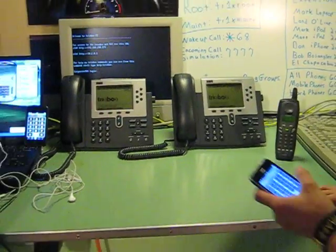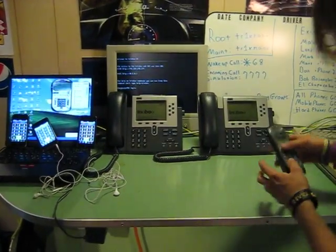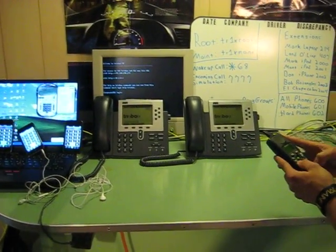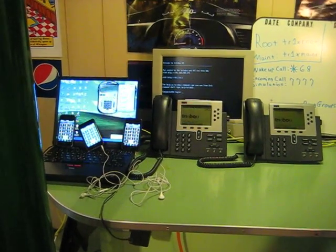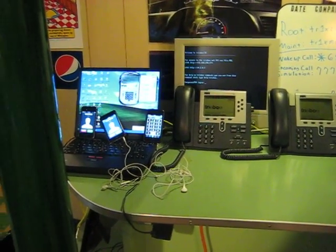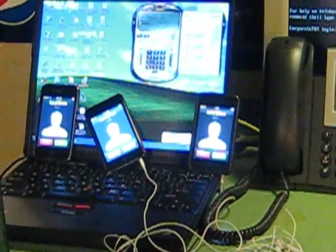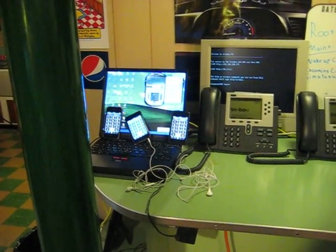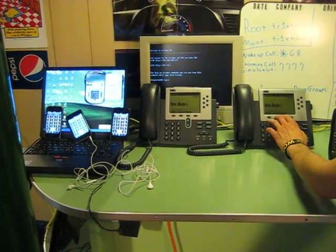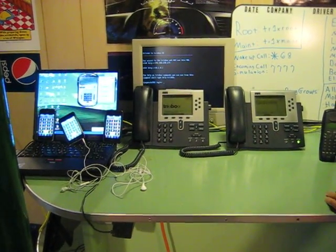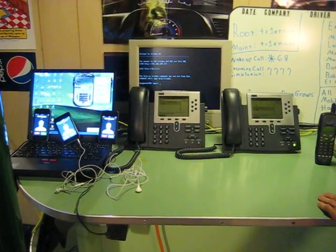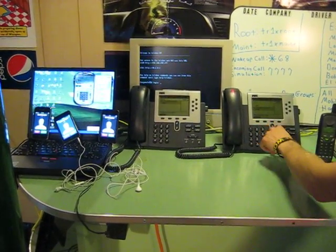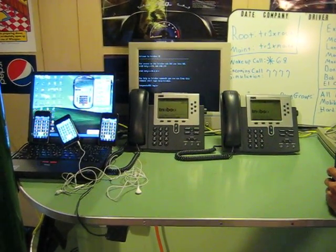And then 601 which is the mobile extensions. And I will dial 600 from this phone. Okay, that worked.